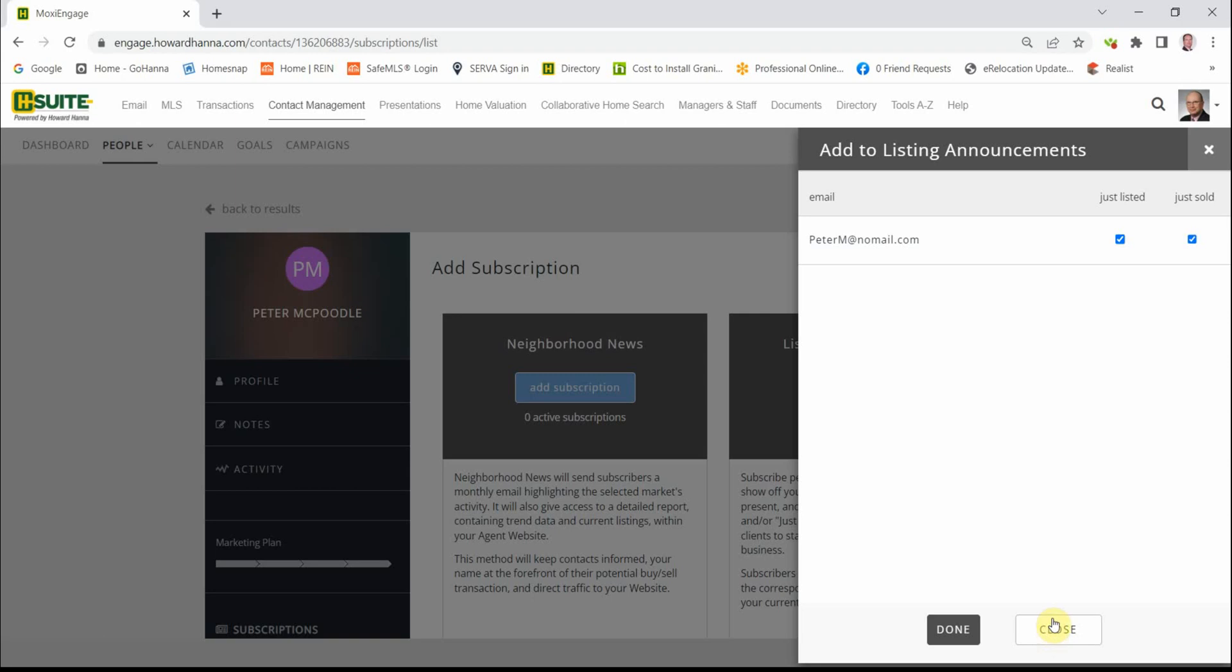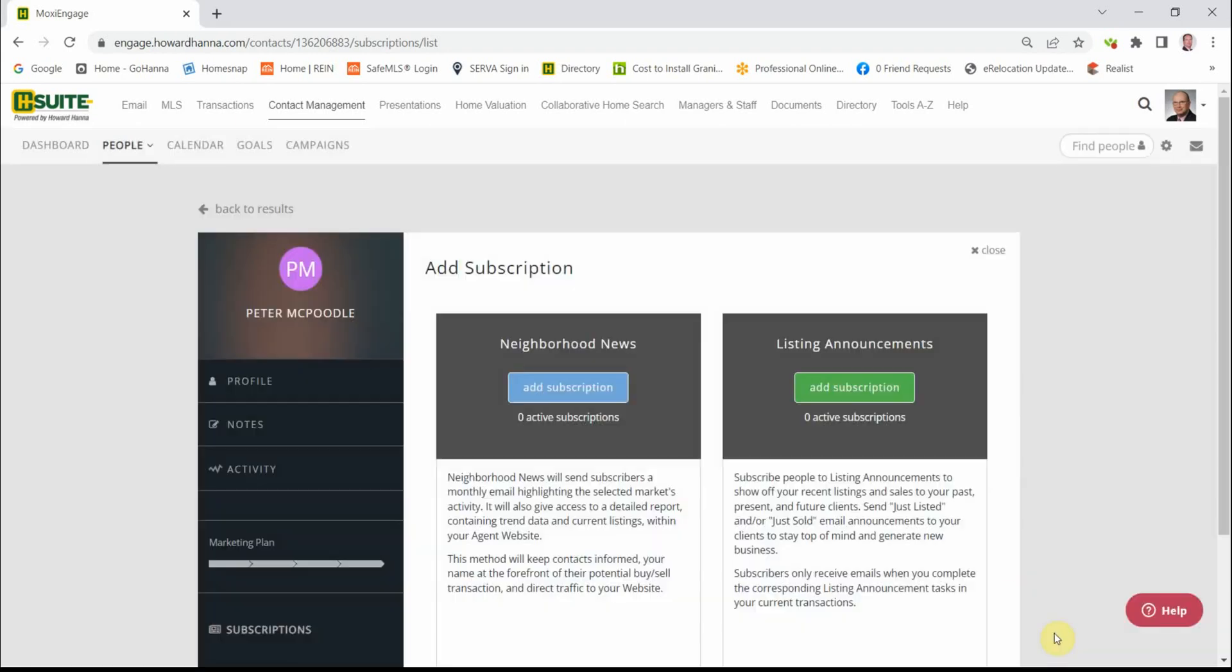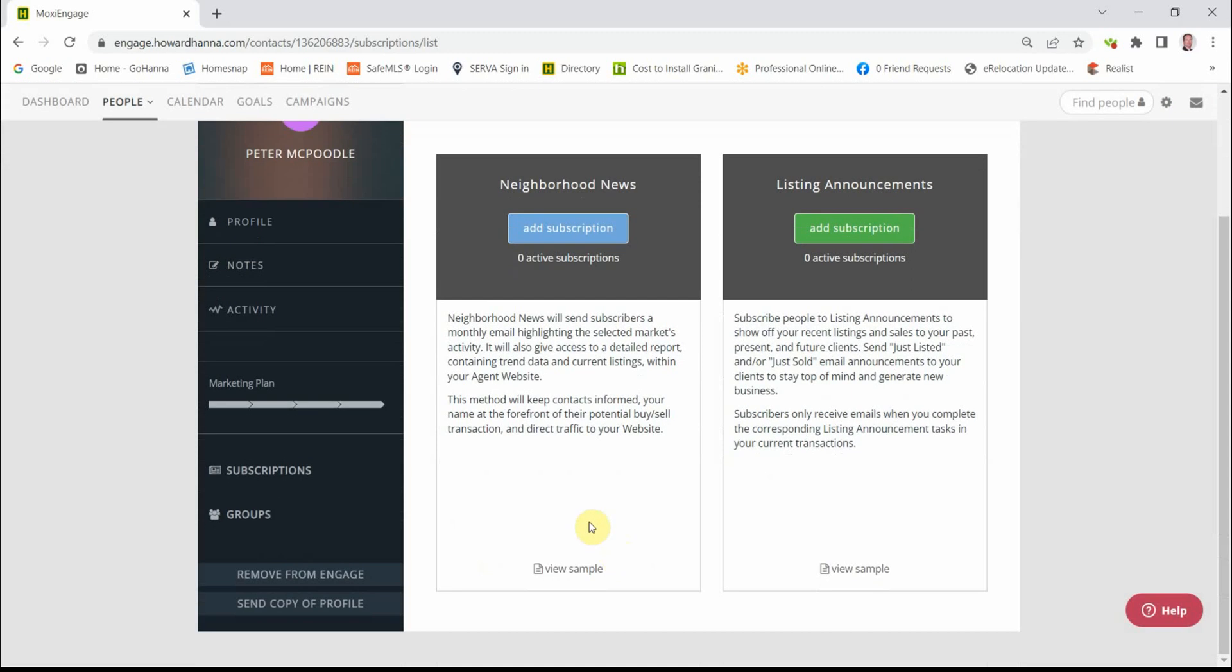Please understand, for the Just Listed and Just Sold eCards to go out, you have to be tracking the transaction within Engage. And we'll get into more of that in another session.